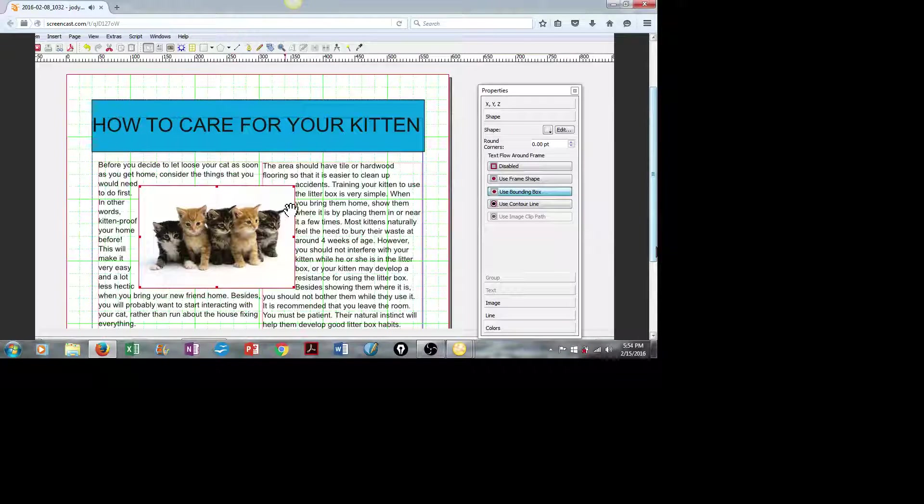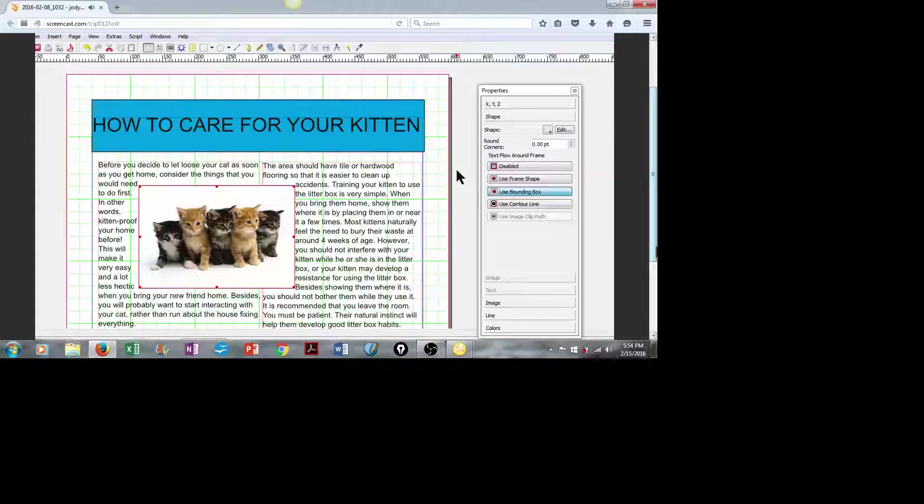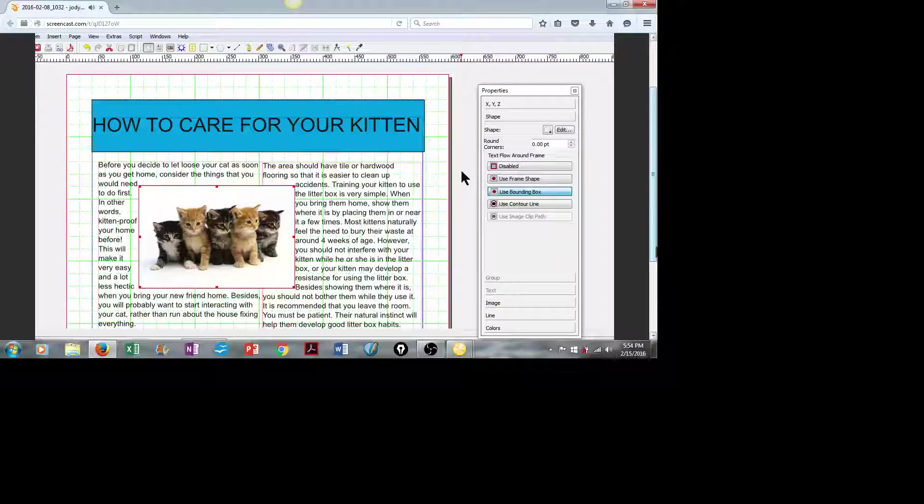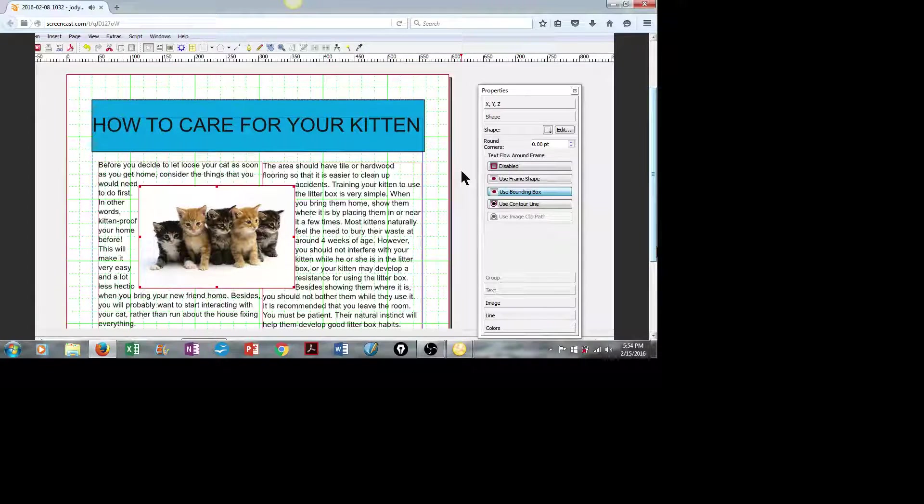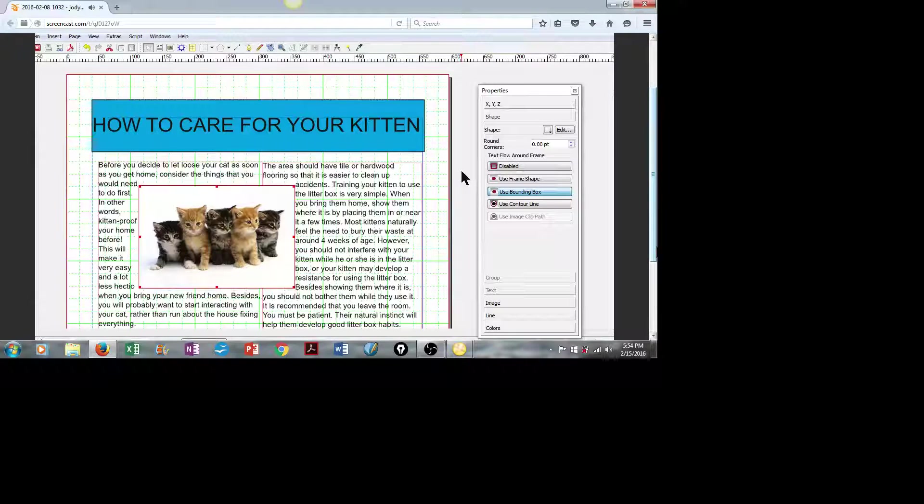So that's it for me. Thank you for watching my Scribus tutorial. We've created a nice, simple poster on how to care for your kittens.